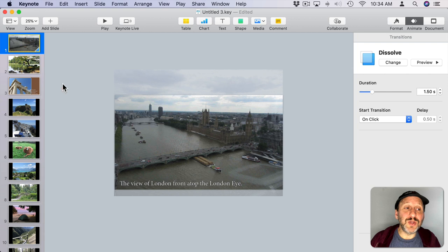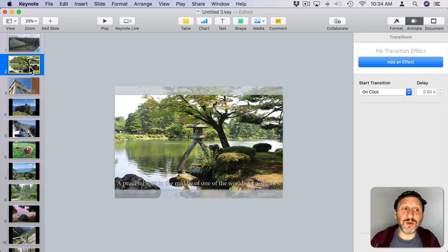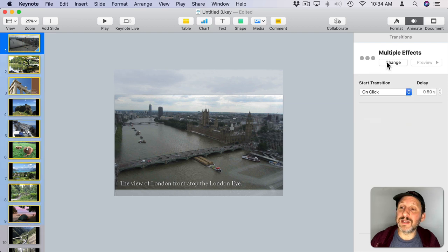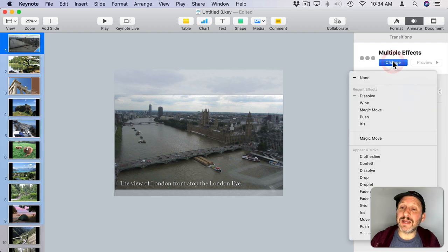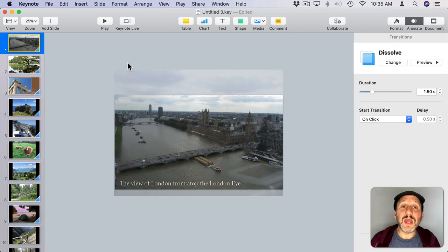You could go to each slide and add a transition to go to the next slide, or you can select a whole group of slides and add the same transition for all of them.